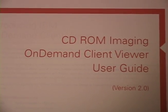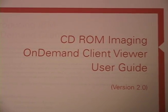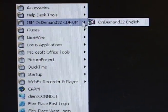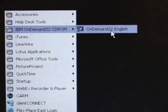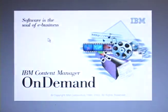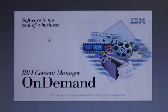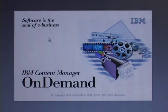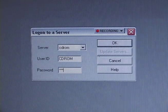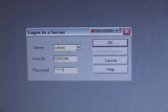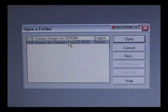Once customers receive their user guide, the instructions tell them to install the on-demand viewer. It will become a menu item from the start menu and it will launch like any other application. Customers will be prompted for their user IDs and password, which will be mailed separately to the customer.